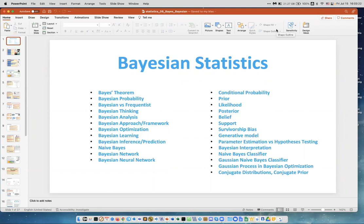Today is a very interesting lecture about Bayesian statistics. I just listed a lot of terms with the word Bayesian or related to this.